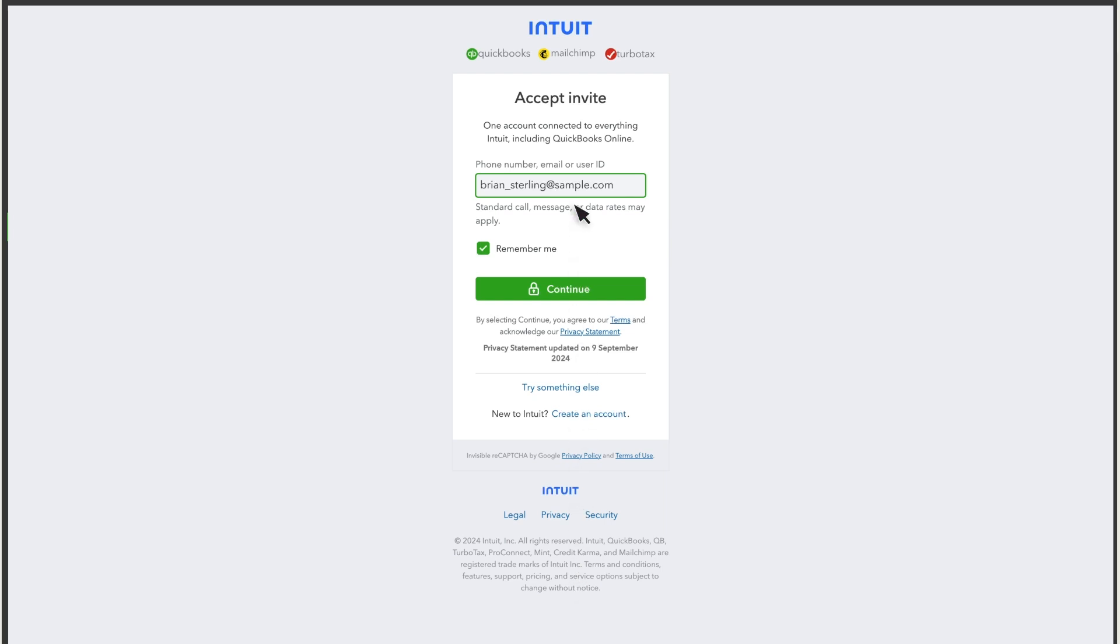If you already have an Intuit account, you'll see this screen instead with your info filled in. If you don't remember having an Intuit account, it might be because you've used TurboTax or QuickBooks Workforce before. Don't worry, you can still sign in. Select Continue.